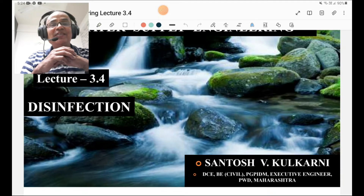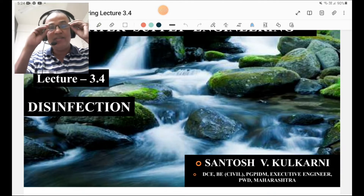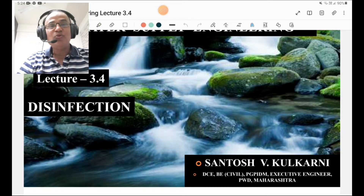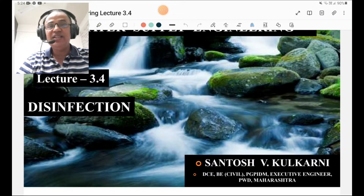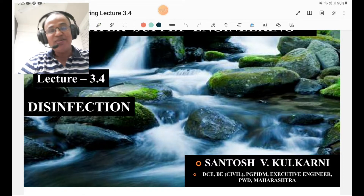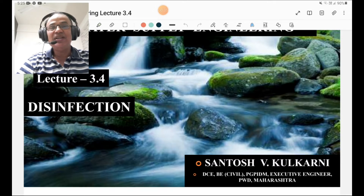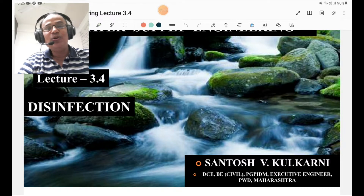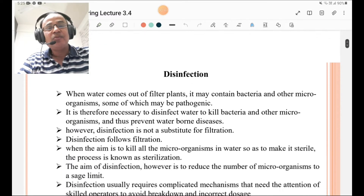Hi students, Santosh here. Today I am going to deliver lecture number 3.4 on water supply engineering, which deals with disinfection — a very important water treatment for killing bacteria. Thanking those subscribers who have subscribed to my channel and asking others to subscribe to get more ideas about civil engineering in a simple and effective manner. Let us start lecture number 3.4 on disinfection.